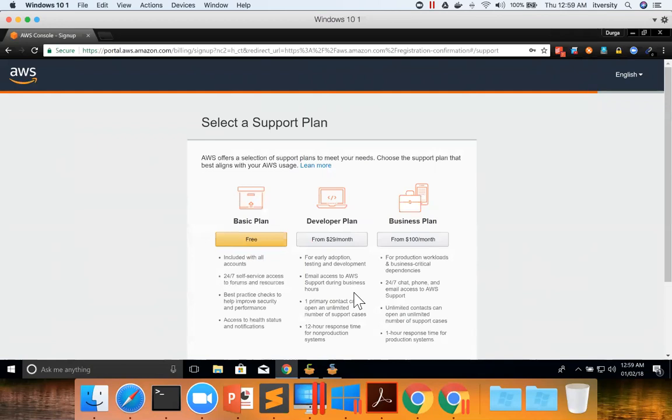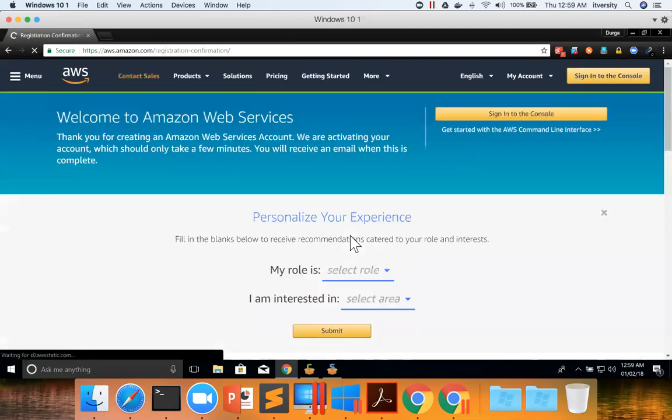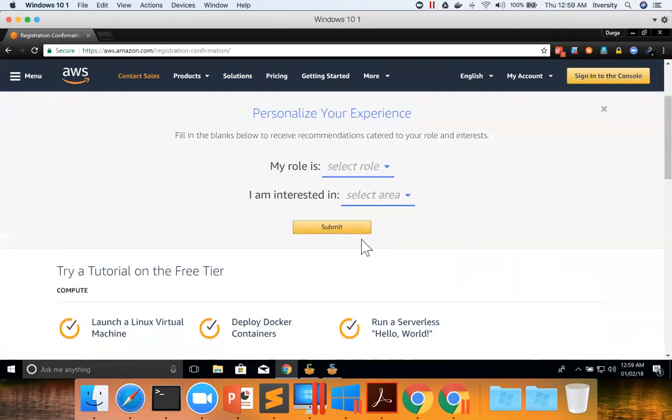There are three plans: one is basic plan, second one is developer plan, and third one is business plan. I am choosing a basic plan, which is free. And boom, I am inside the AWS with an account.